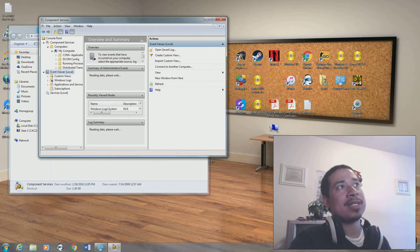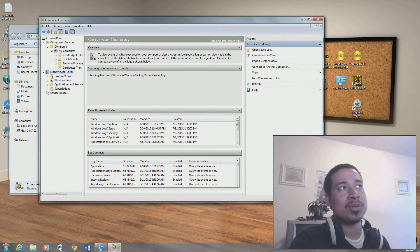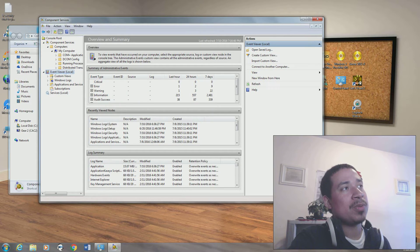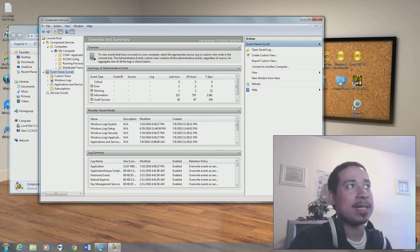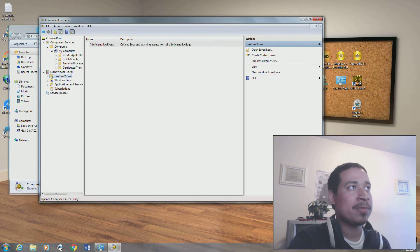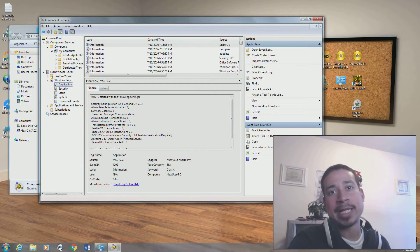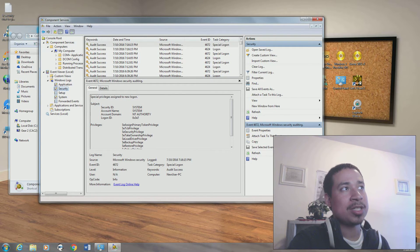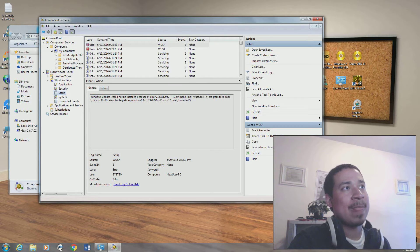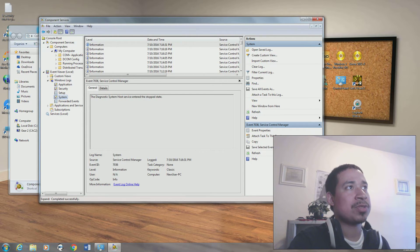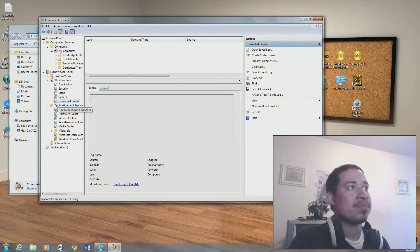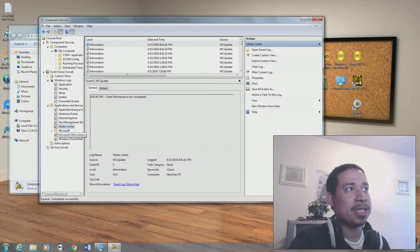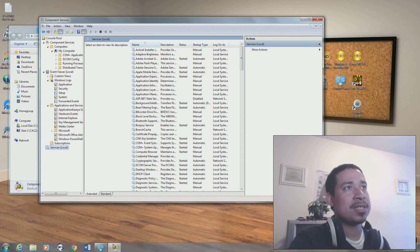Event viewer, I went over this before, basically allows you to check if your computer crashes for some reason or when you get random error messages. You check the event viewer through Windows logs, through application. If it's an issue with your application or someone's trying to log into your computer, you'll check security Windows logs. If you have issues with setup, you'll check this as well. This is for Windows updates. You have your system. If you have issues with your system, it'll tell you here.